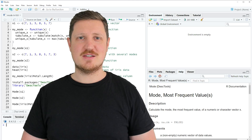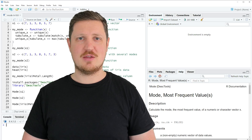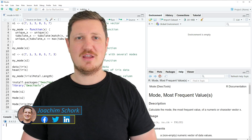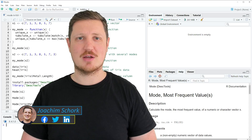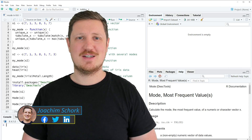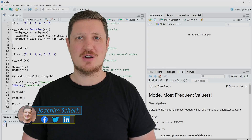This video explains how to calculate the mode of a data object in the R programming language. Let's dive into the R code.